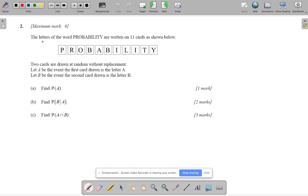Okay, I've got here a probability question. You might want to read it. We've got 11 letters in the word probability. Two cards are drawn at random without replacement. So let A be the event the first card drawn is A and B the second card drawn is B. So quite straightforward.